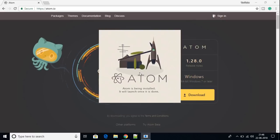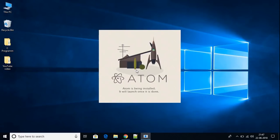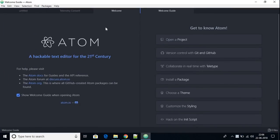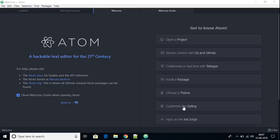The download is complete. To install Atom, just click the file — you don't need to click anything during installation. It will automatically install and launch Atom IDE when complete. First time you open Atom IDE it will ask you to register a default Atom URL handler — click Yes. This is our welcome page with a welcome guide where you can open an existing project, connect to Git and GitHub for version control, or install packages and plugins.